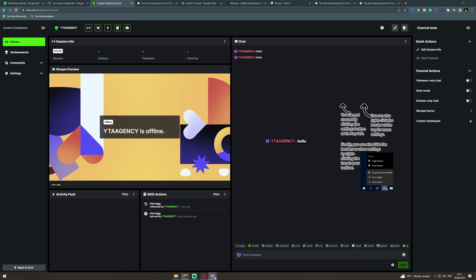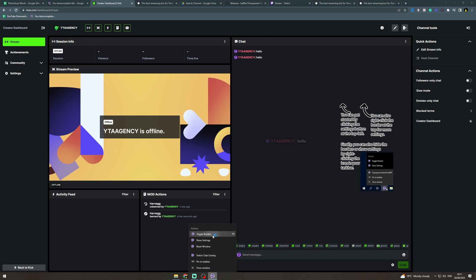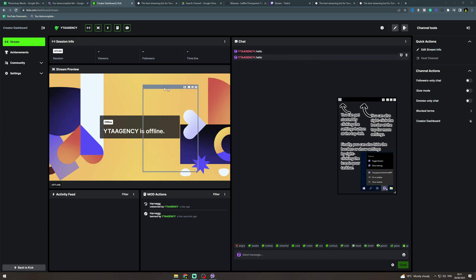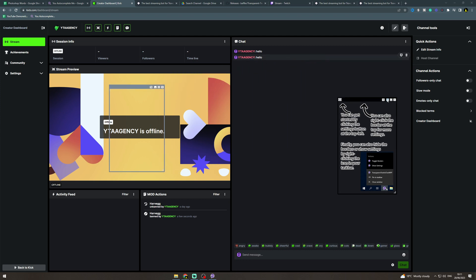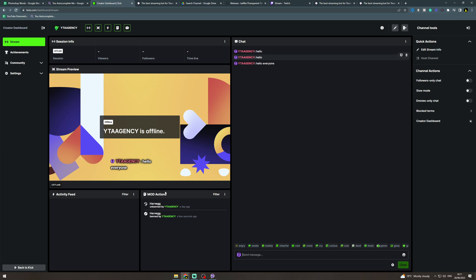And then we can go back to here, toggle borders and I can just change where this is. I can turn this off like this and say hello everyone and boom that's just gone up there. That's how you do it.